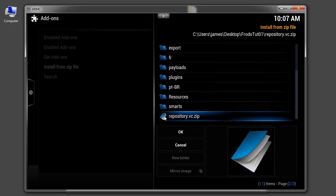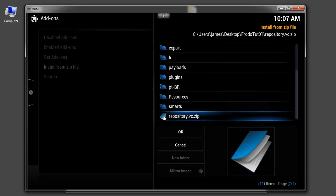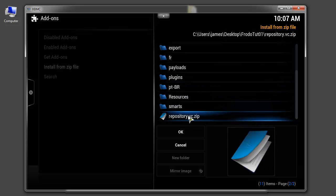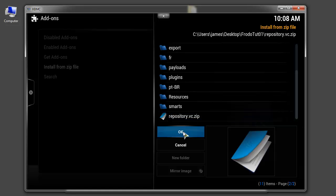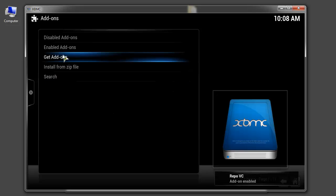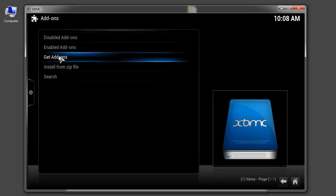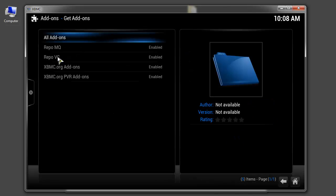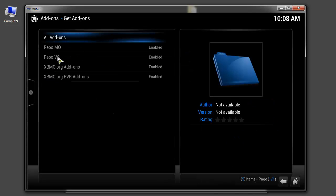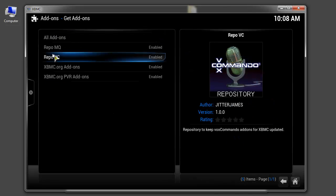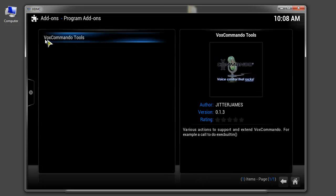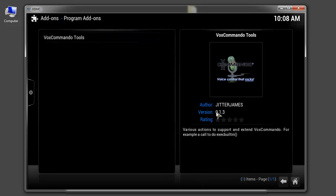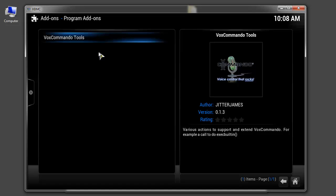And go down to repository VC. Click OK. Now when you go to get add-ons you can choose repovc program add-ons and you'll get VoxCommando tools. And the current version is 0.1.3. With the repo installed it'll be easy for you to update this whenever new versions come out. However I seem to be having problems with auto update. So you may need to go in and tell it to update.